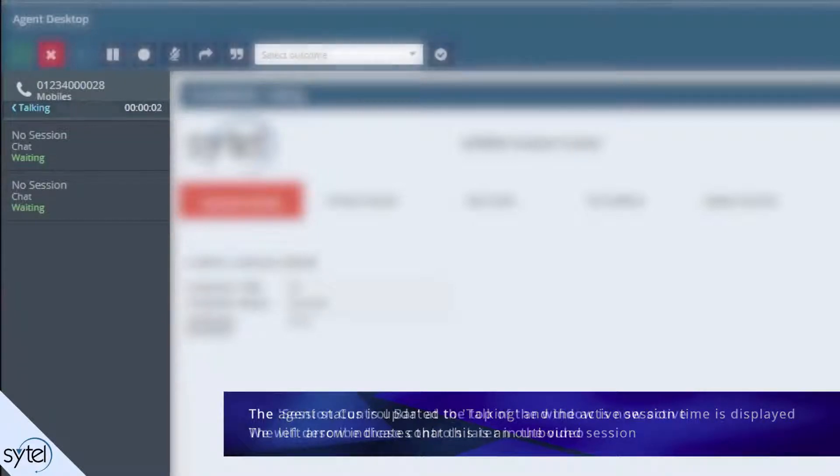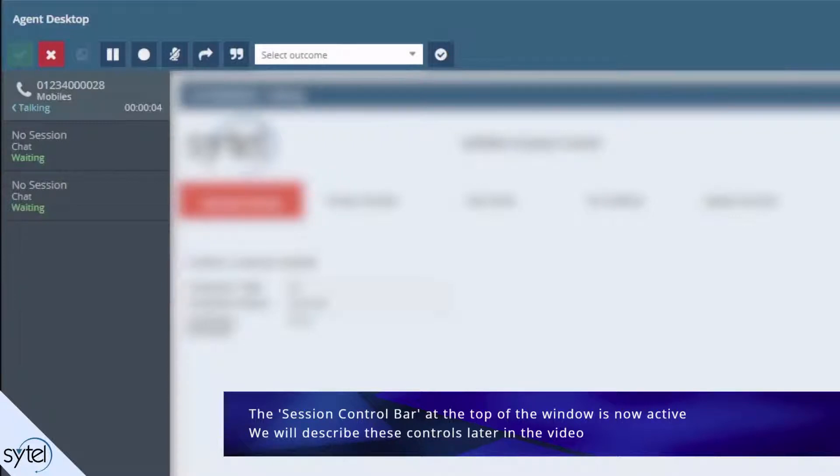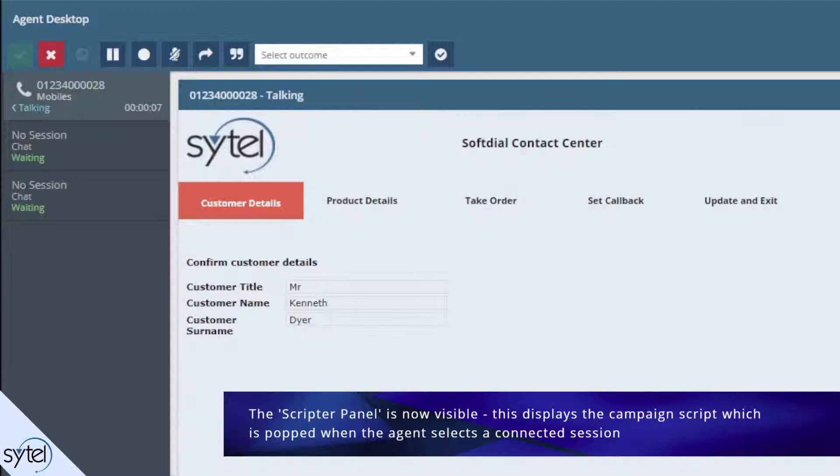The session control bar at the top of the window shows the various controls available to the agent for this session. We'll describe these controls later in the video. We can now see the scriptor panel which displays the script configured for this campaign. The campaign script is popped in this panel when the agent selects a connected session.